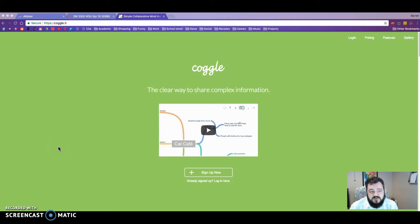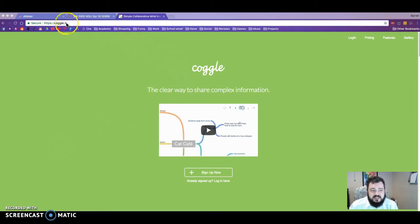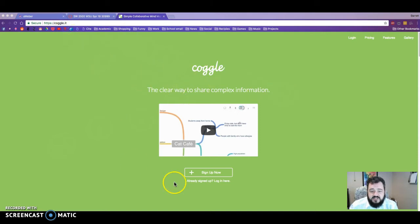In order to use mind map, it's very simple. All you need to do is come to this website. It is Coggle.it. Just come to this and you will see this home page with a nice lime green.